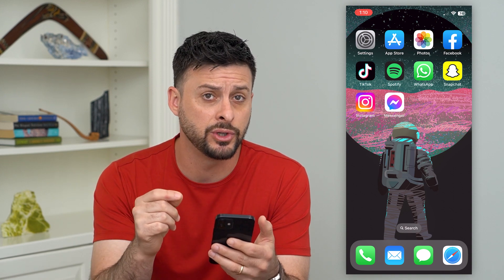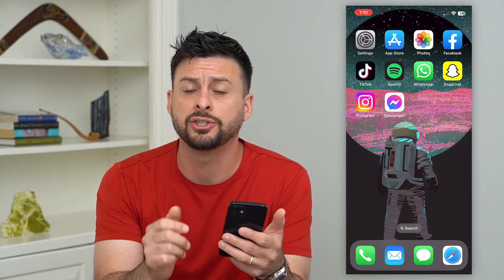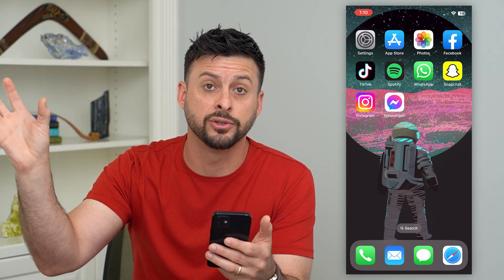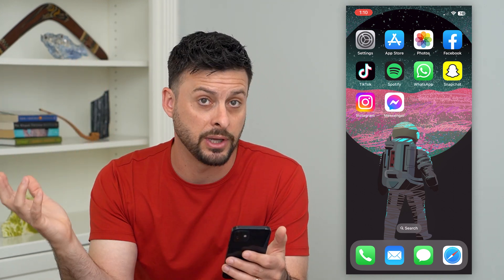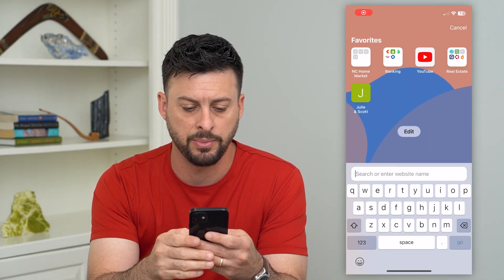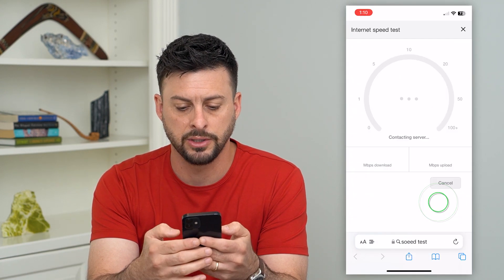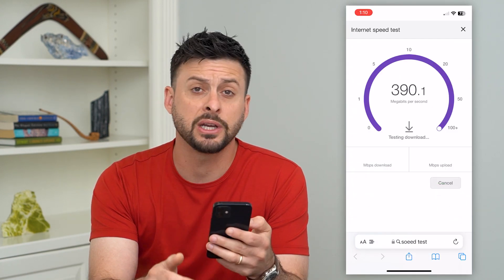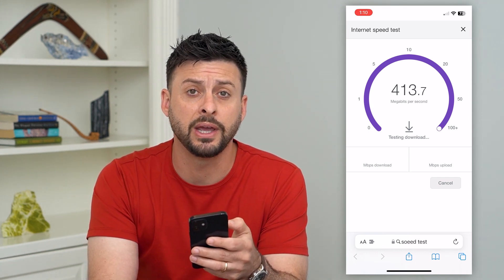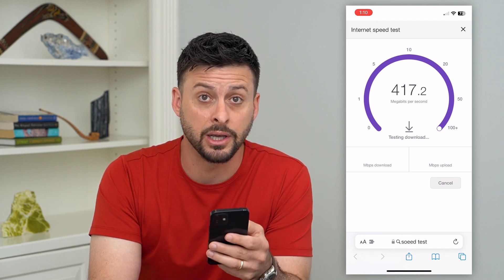The first and easiest thing we'll do is make sure you have a good and stable internet connection, because it needs to connect to the iMessage servers to be able to tell if you can activate it. So let's open up a web browser, type in 'speed test,' and hit run speed test. If your WiFi or mobile data isn't great, you can switch from one to the other to get a good connection.